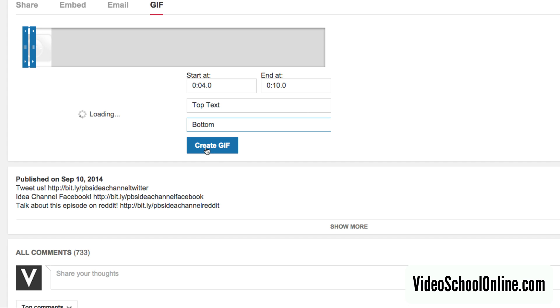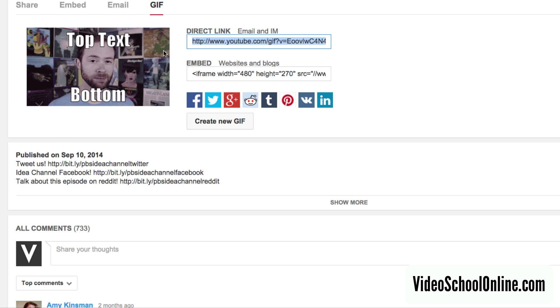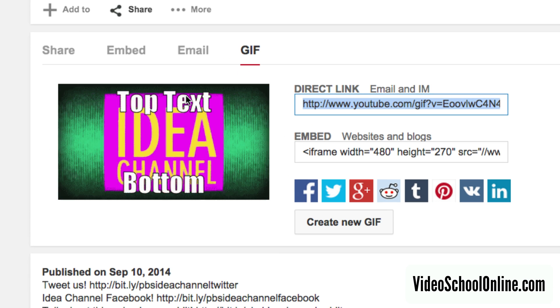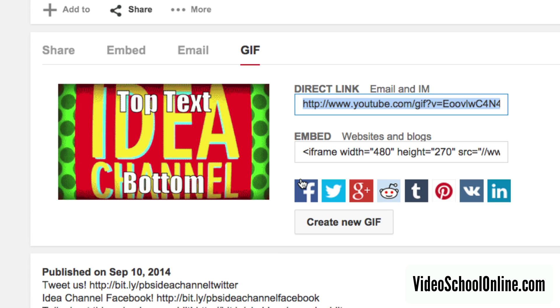Then you can just create your GIF by hitting the GIF button here. So there you have it — you can see the top text and the bottom text.